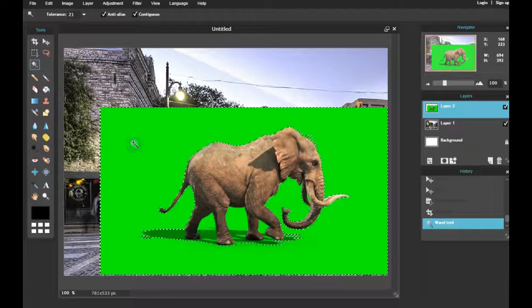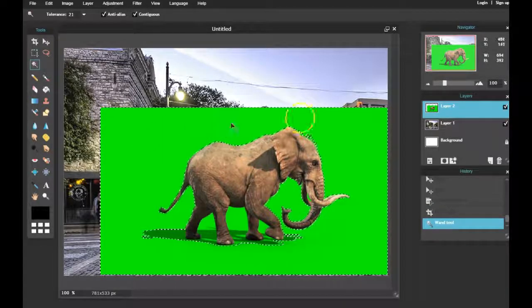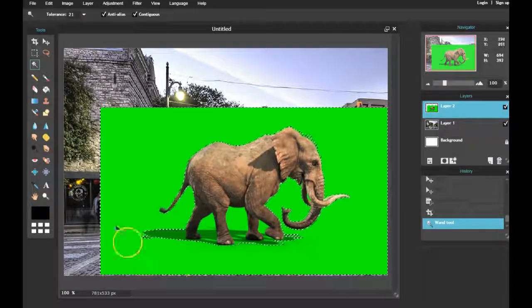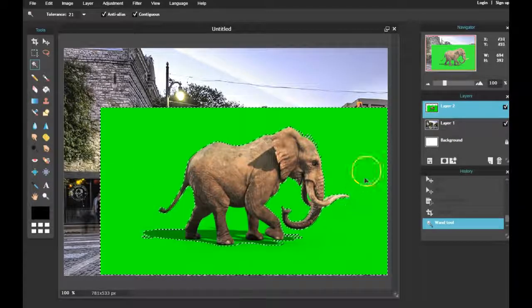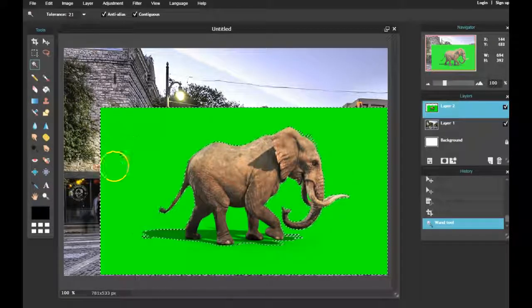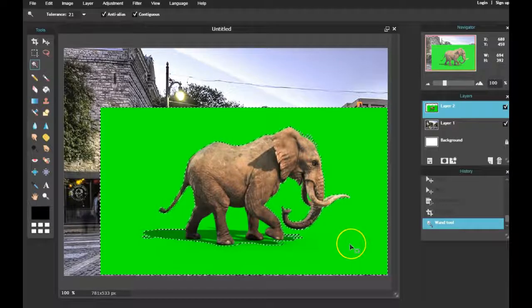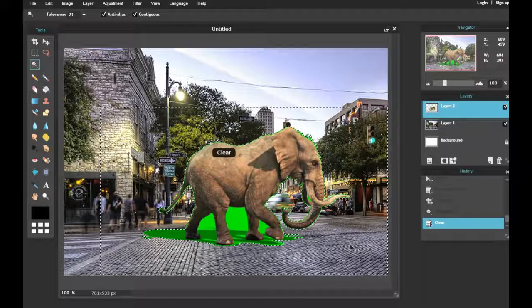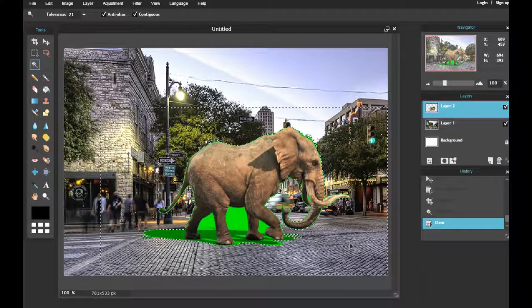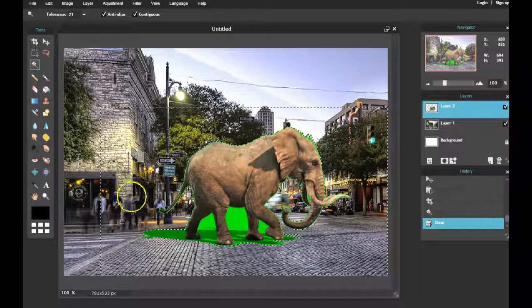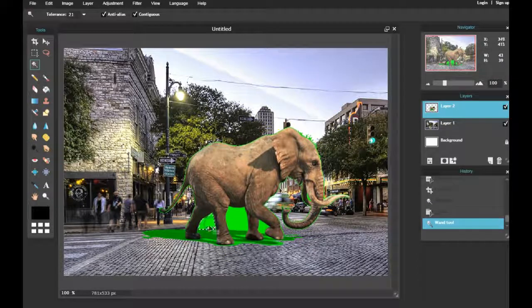that the Magic Wand tool will select the same colors as long as the colors are all next to each other. So when I click on the green, you'll see it highlights all of the green. My next step is to press Delete on the keyboard, and you'll notice that it deletes most of the green.